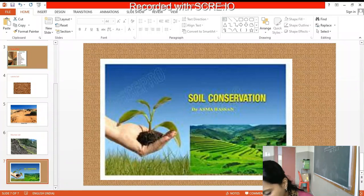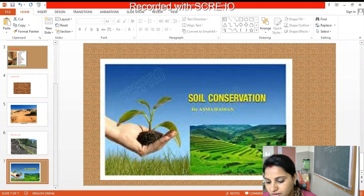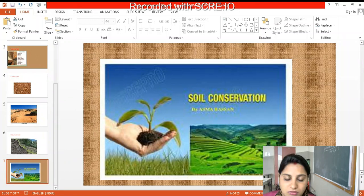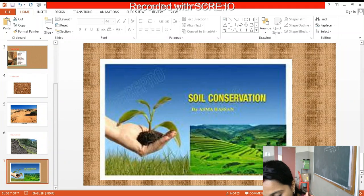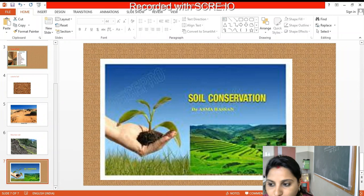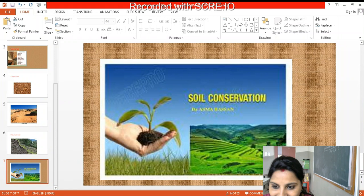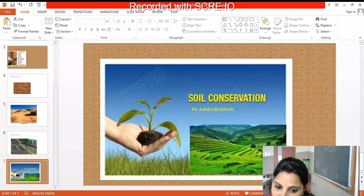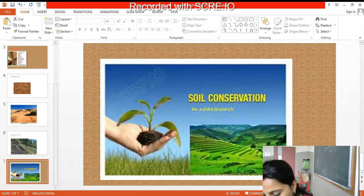Steps to prevent soil erosion: reduce cutting down of trees and plant more trees — that is afforestation. We have to stop overgrazing of animals. Do not leave fields barren — we have to do crop rotation. Due to this, soil erosion will be less, so we must keep rotating the fields and not leave them bare.